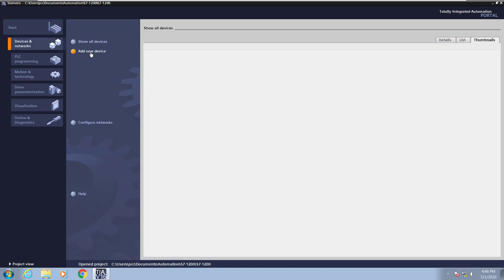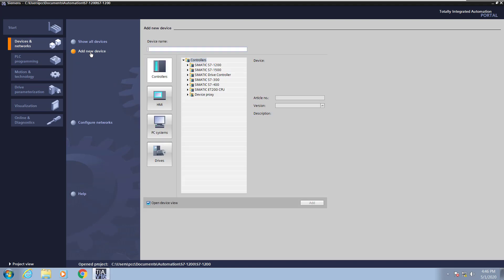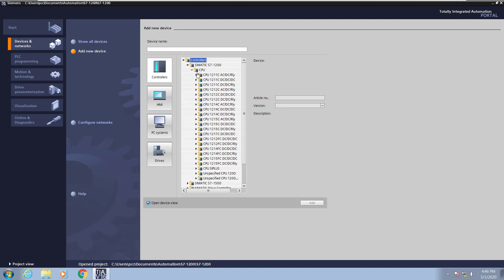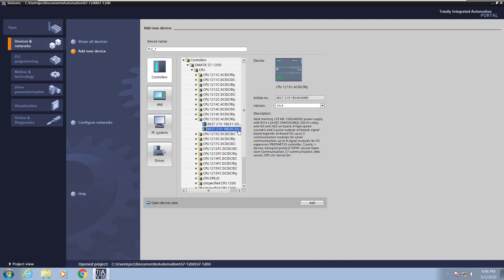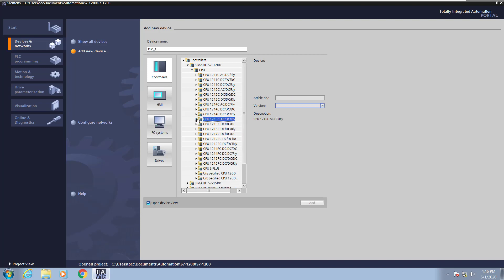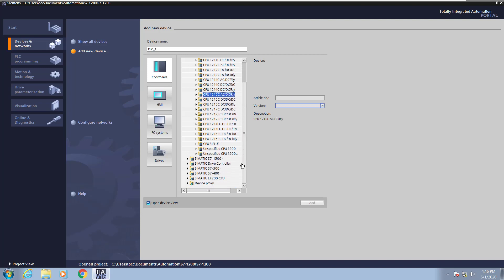I will select add new device and then select the controllers category. Then I will expand out all the S7-1200 CPUs and you can pick the different category of CPU that you would like. I'm going to pick a 1215 CPU and then select a specific part number. Here I can select the version of the firmware but what I'm going to do is actually do an unspecified CPU.